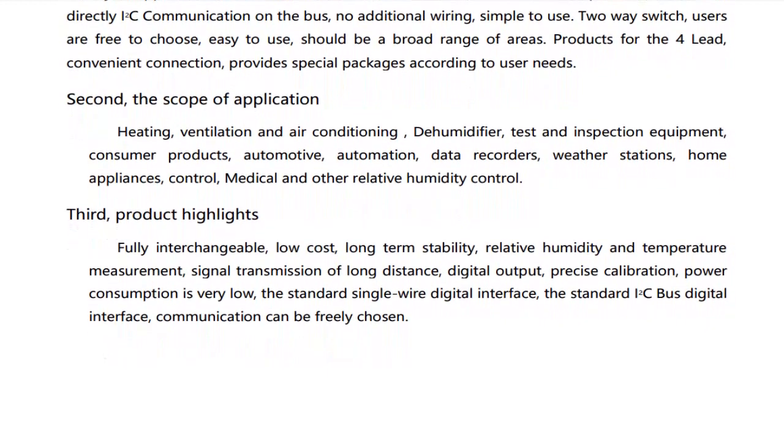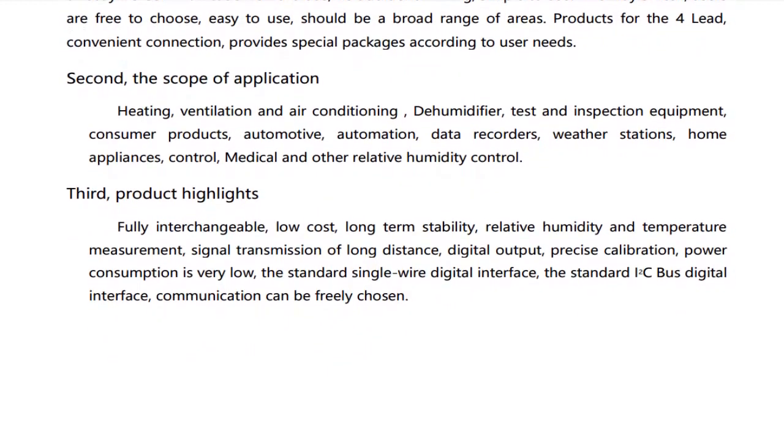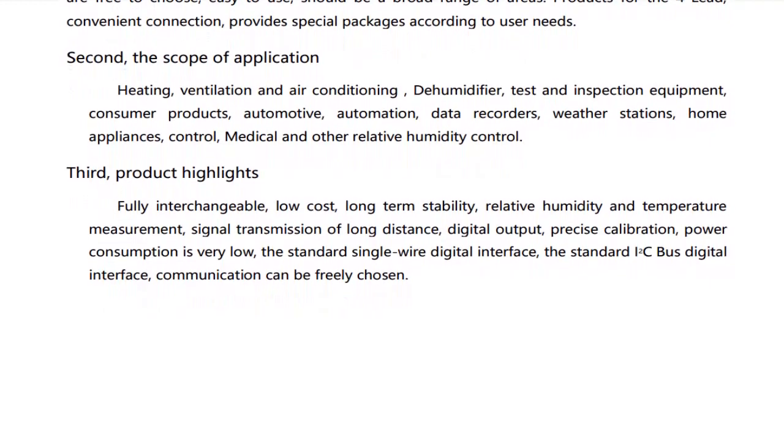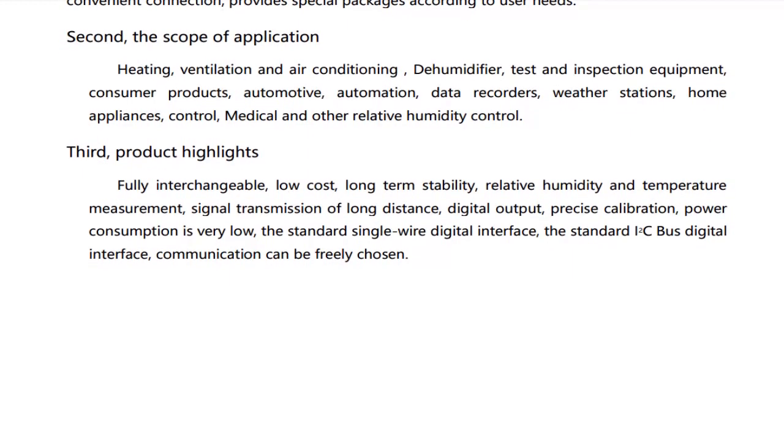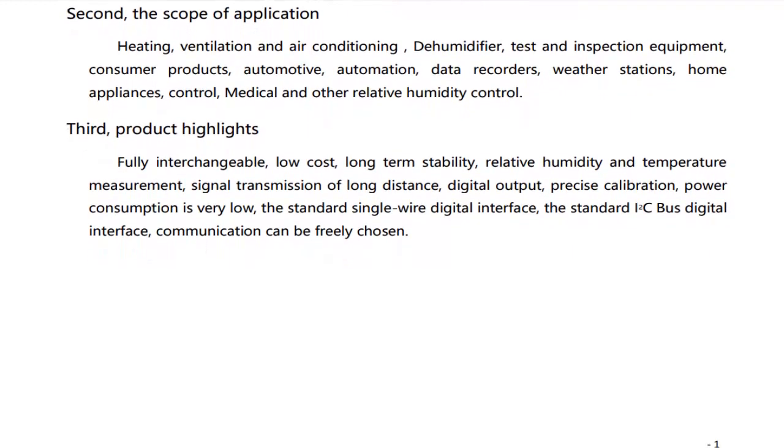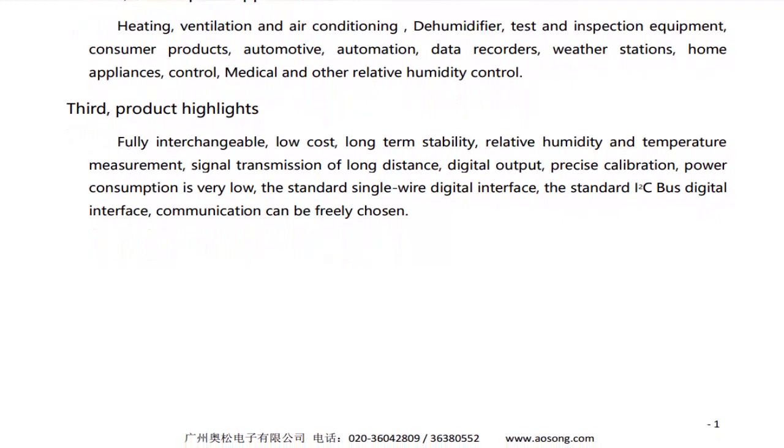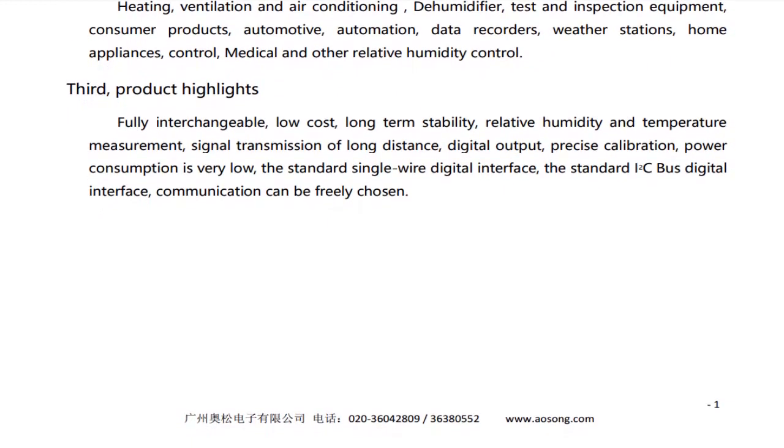One issue with DHT12 I2C bus is that the device address is not changeable, which limits the multiple sensor interfacing to the same I2C bus as you can't have different address for each of the sensor. So being said that, let's get started guys.